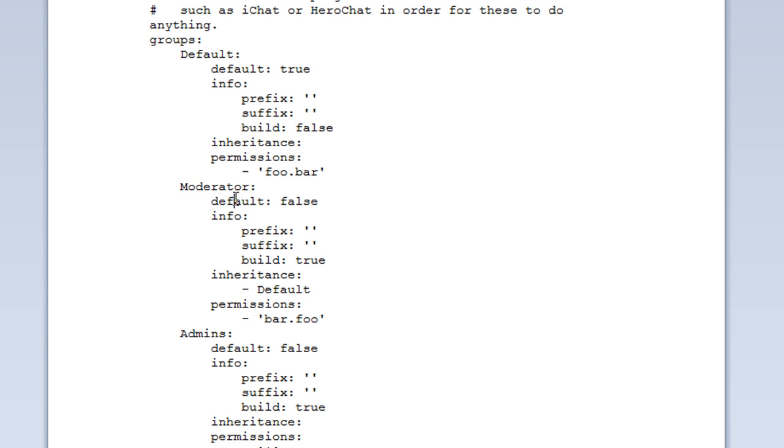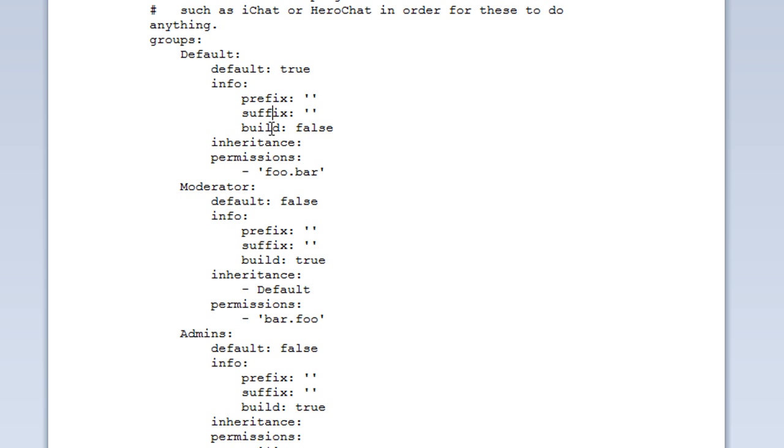Notice that any other group is set to false. We also then start an info box. This is the prefix. Whenever they say something this will be the text in front of their name. We can also use colour codes. Suffixes will come after their name. And building is whether or not they can build. Can they place blocks, can they destroy blocks. That's set to false by default.